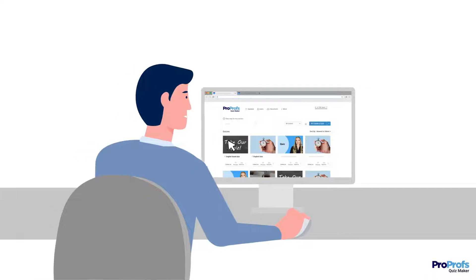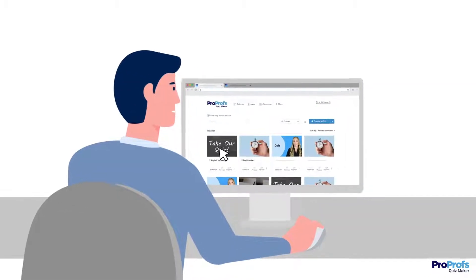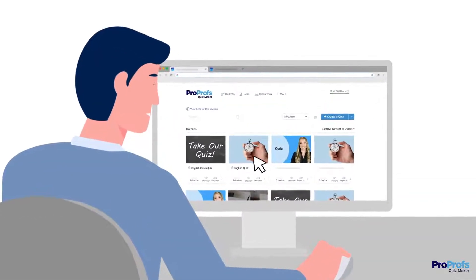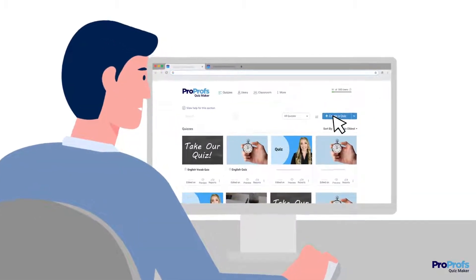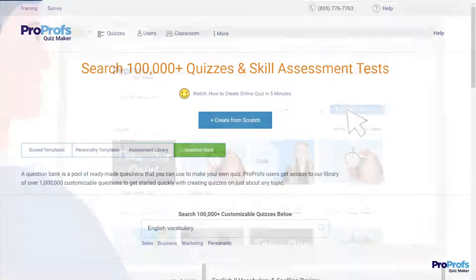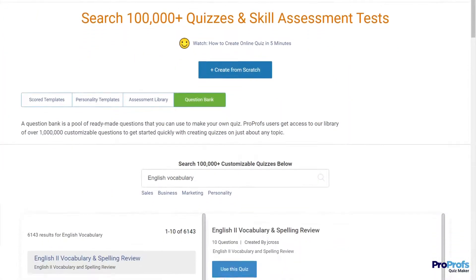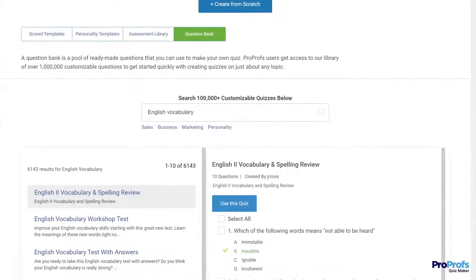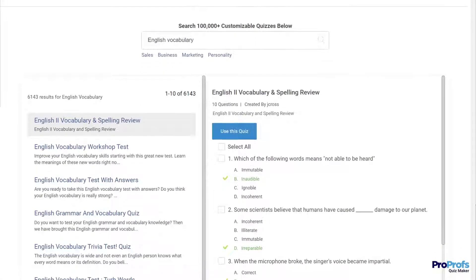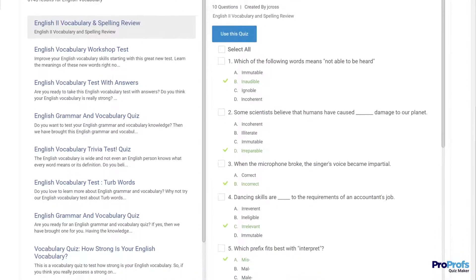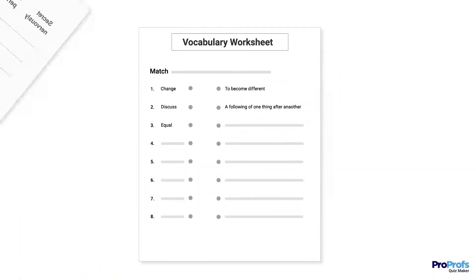With the Vocabulary Quizmaker, teachers and language trainers can create engaging vocabulary quizzes using a library of over a million ready-to-use quiz questions, and save tons of hours that they otherwise spend preparing word cards, worksheets, and written tests.